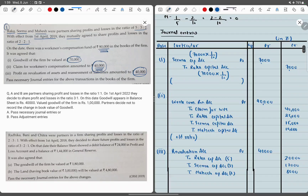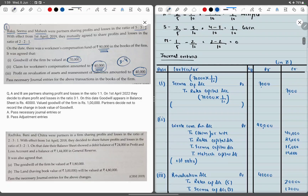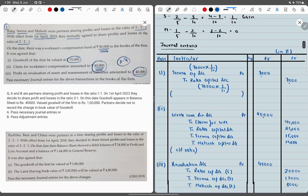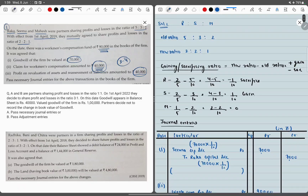This question can come for 3 to 4 marks. The key logic is: goodwill is distributed using gaining/sacrificing ratio, while the rest — WCF distribution and revaluation profit — are distributed in old ratio. That is the most important part of this question.